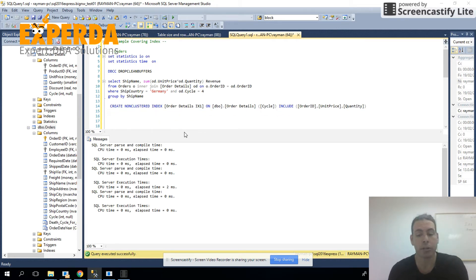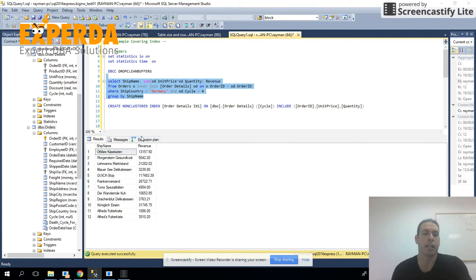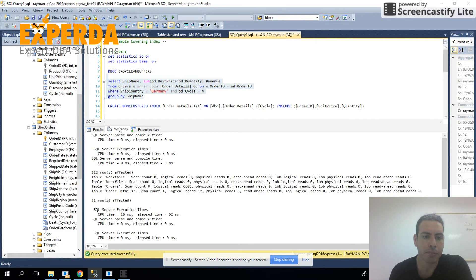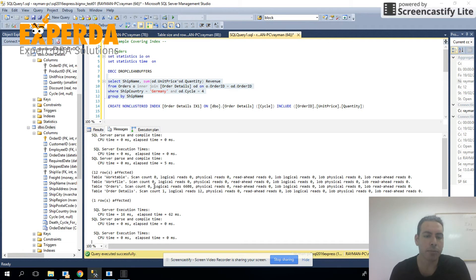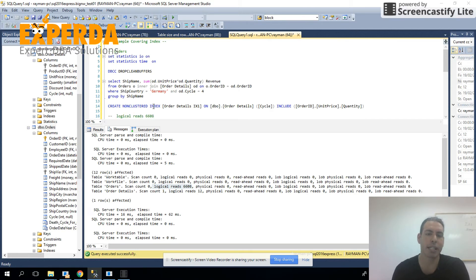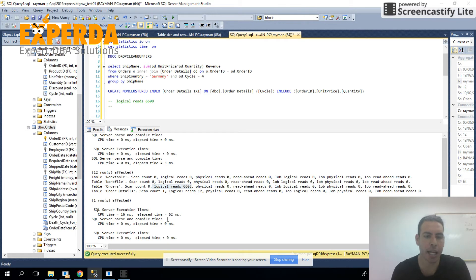Now, we're not done. Let's take a look at table orders. So again, right now, the logical reads in table orders with the new covering index for order details is logical reads 6608 and our elapsed time is 62 milliseconds.